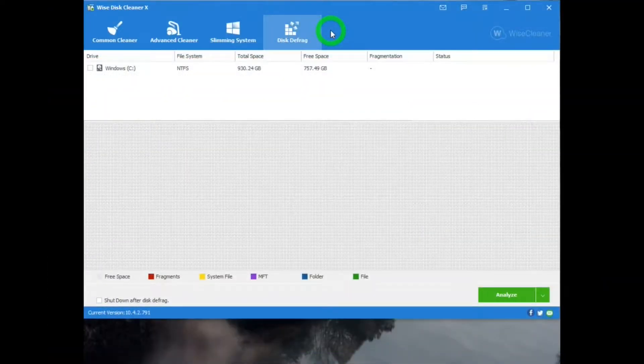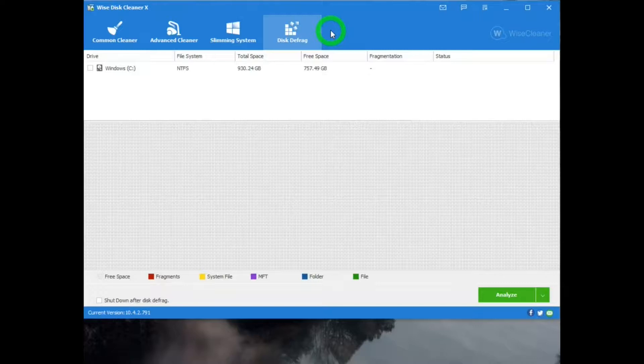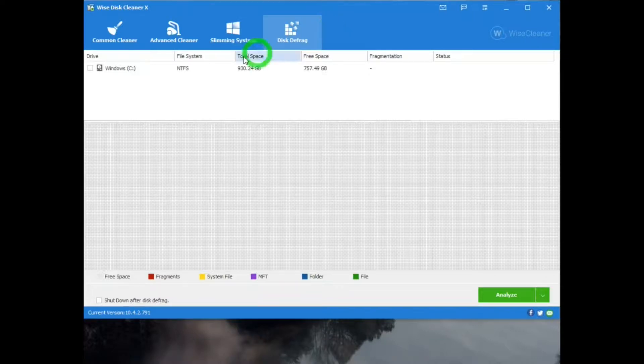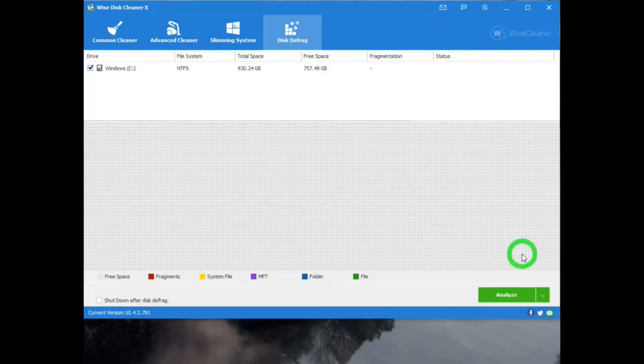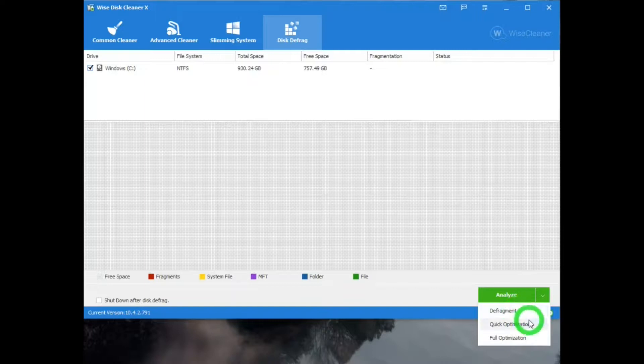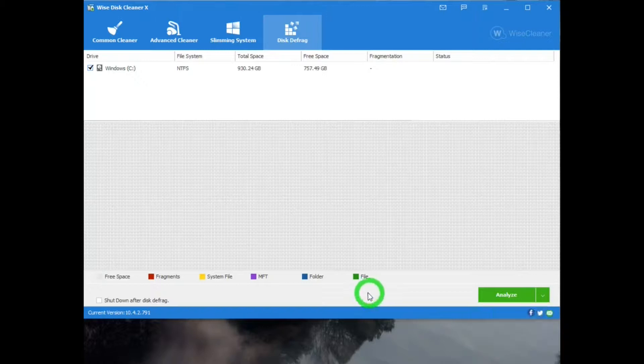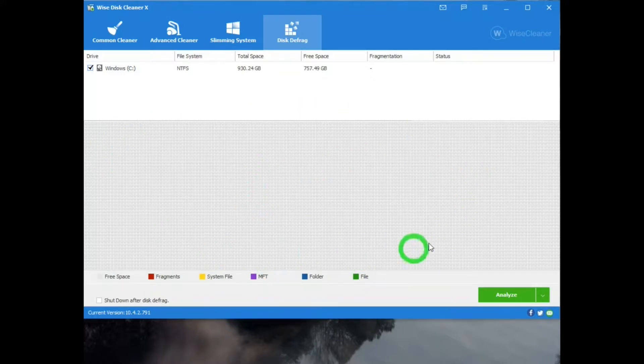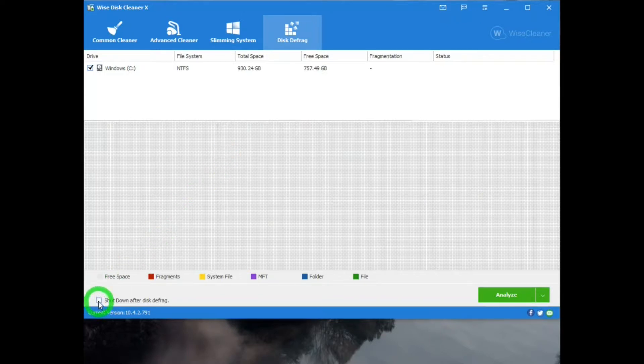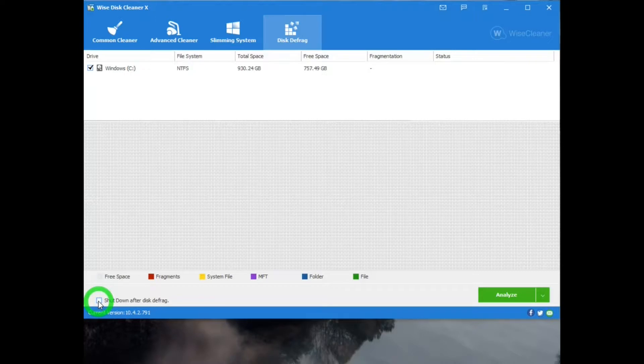Next is the Disk Defrag tab. And in this, you would put a check mark by the drive that you want to defrag. Like I just have C Drive. And down here, Analyze. It has a down arrow for Menu for Defrag: Quick Optimization, Full Optimization. And then over here, it has this color scheme of the different squares that will appear in this area once you do Analyze and Defrag. And then you can put a check mark here, so that will automatically shut down when it's done defragging.